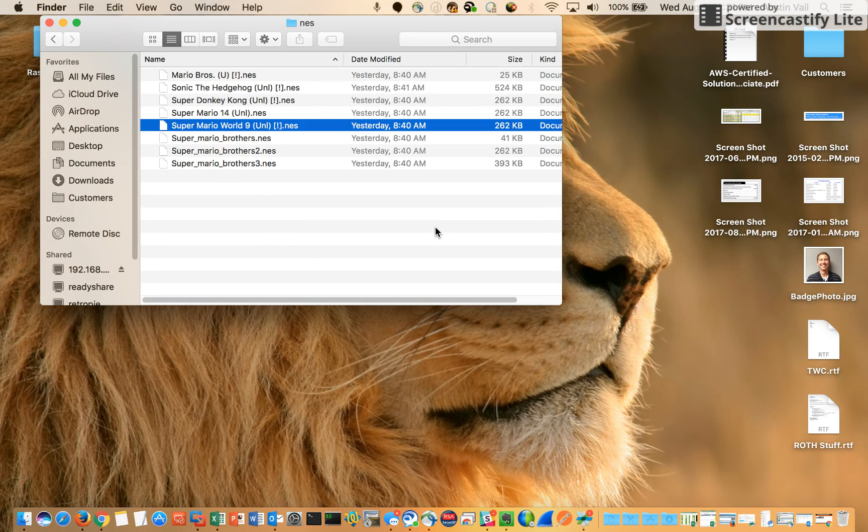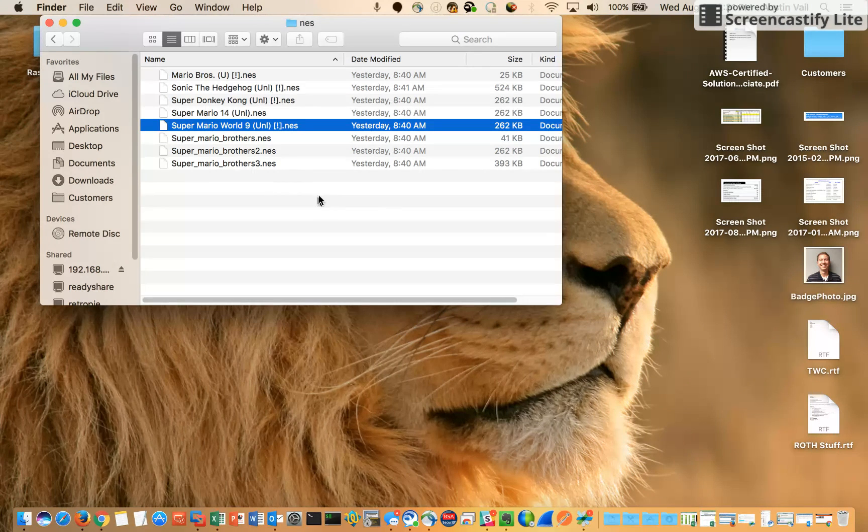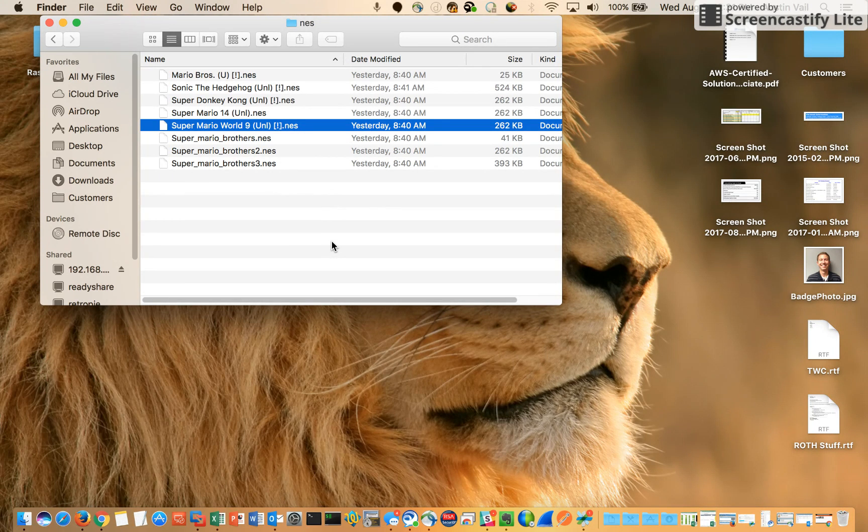Now you will need to reboot your RetroPie in order for the changes to take effect, so I would recommend doing that once you have completed all of your cleanup.